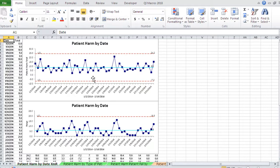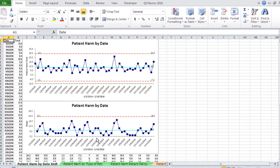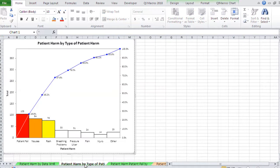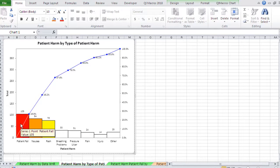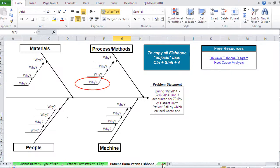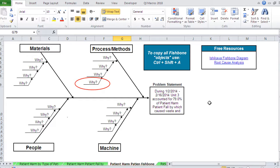So here's our type of harm by date running about eight something a day. It'll drill down and patient fall is the big bar. And then it'll drill down and say unit three is the big bar within patient falls. And then it'll build a fishbone diagram that you can use to go out and start doing root cause analysis.